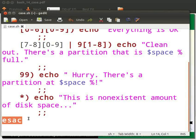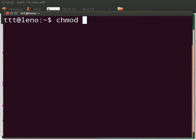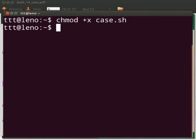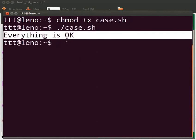Now go to the terminal to make the file executable. Type chmod +x case.sh, then type ./case.sh. The output says 'everything is okay'. Note that the output will vary depending on your system disk space. In my machine, as a match is found between 0 and 69, it prints 'everything is okay'. Check the message printed on your machine — you will be able to understand which case statement was executed.